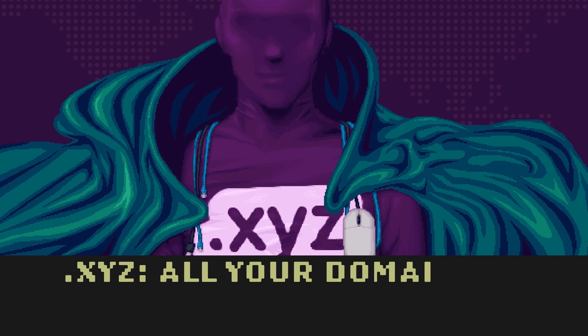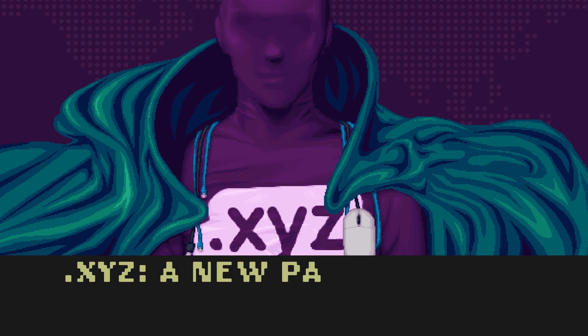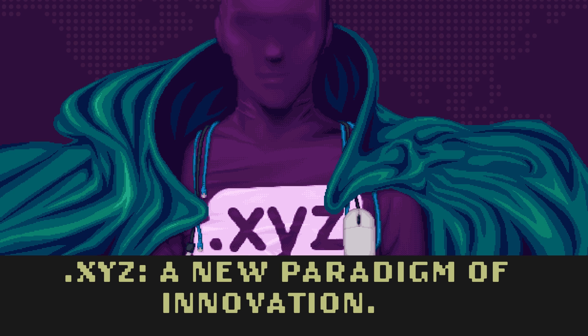.xyz. All your domains are come from us. .xyz is introducing a new paradigm of innovation to the internet.